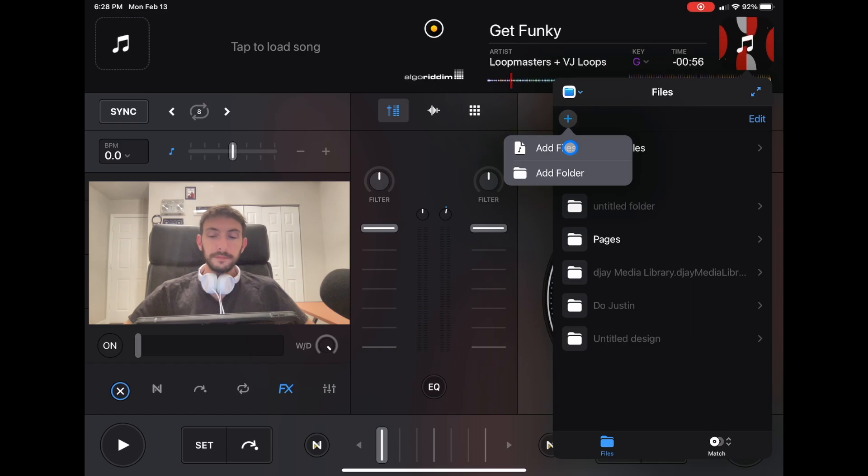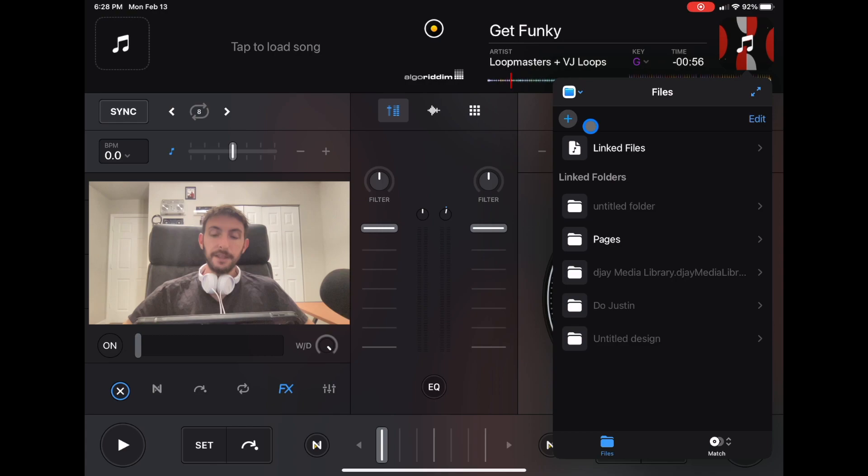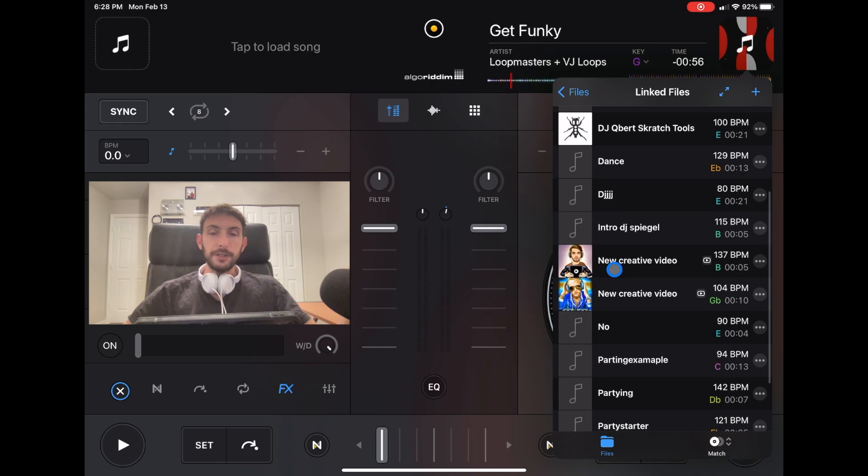Then you would load the file. You go to Linked Files. Then you will see the file that you added there, and you could DJ with that file right away.